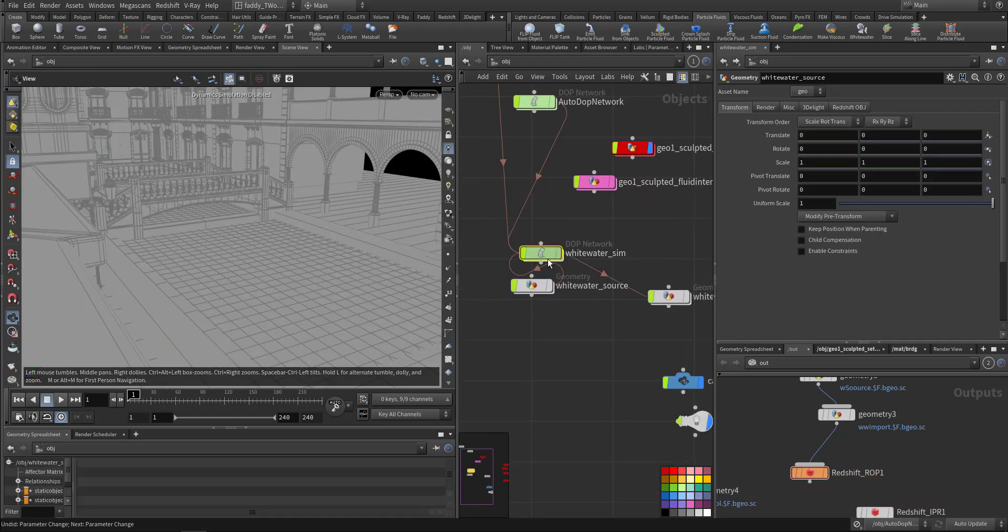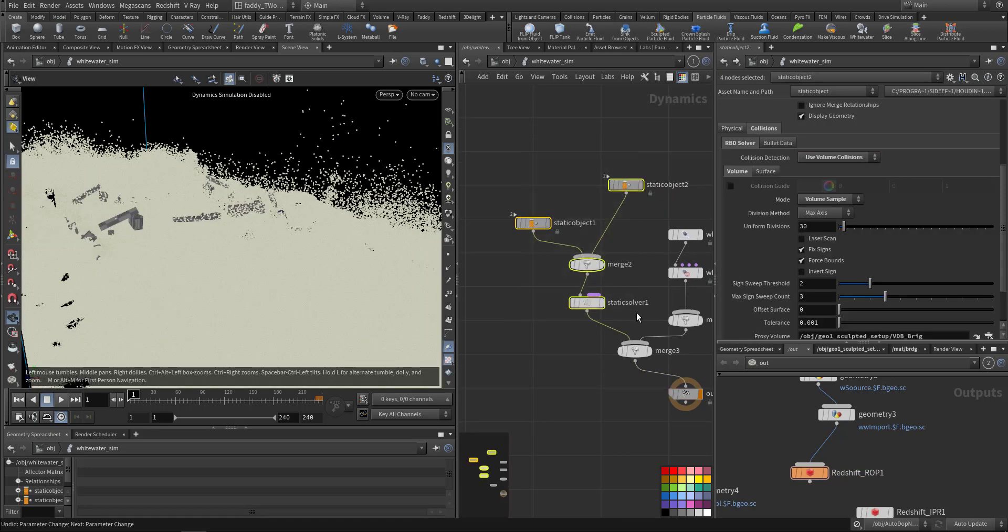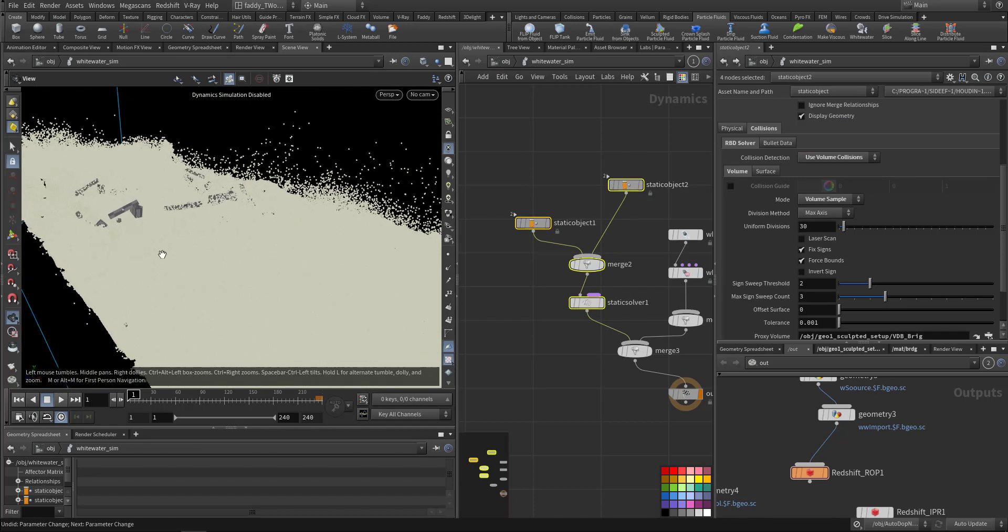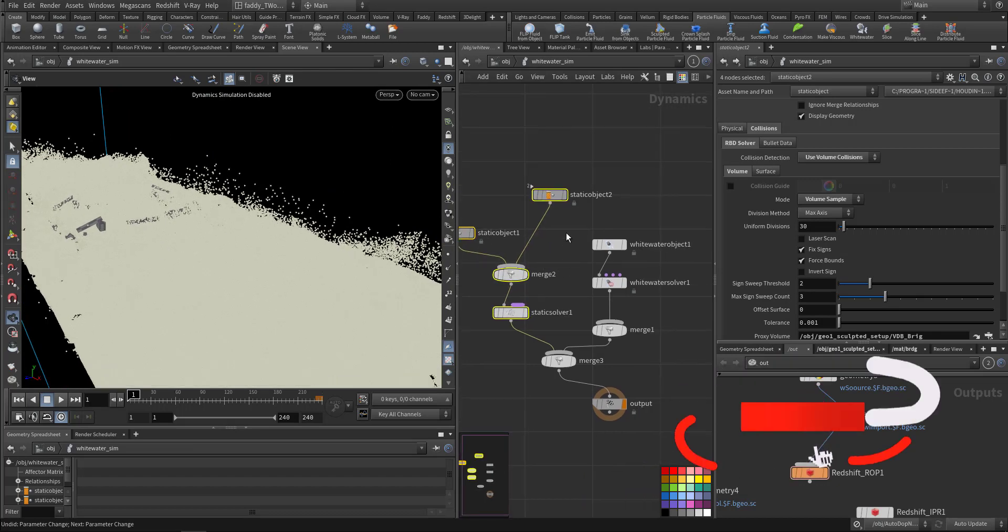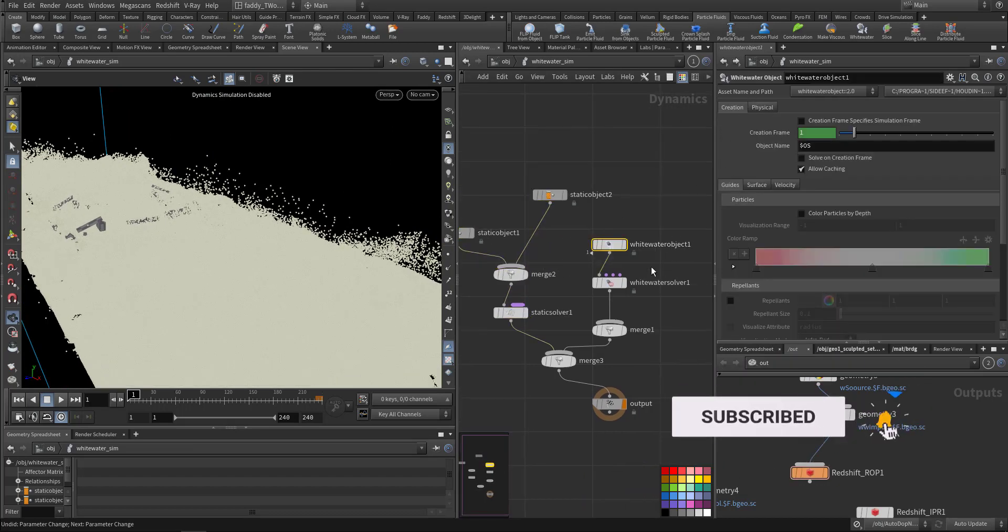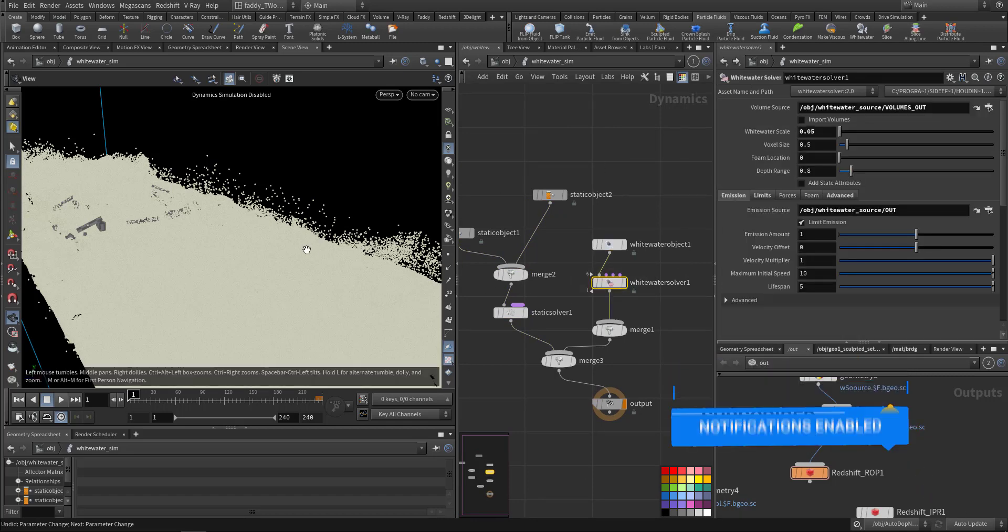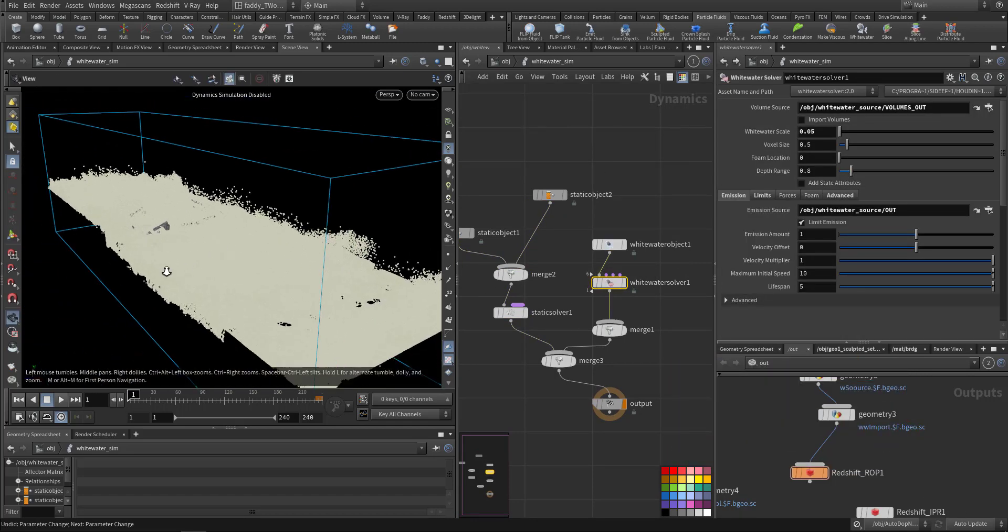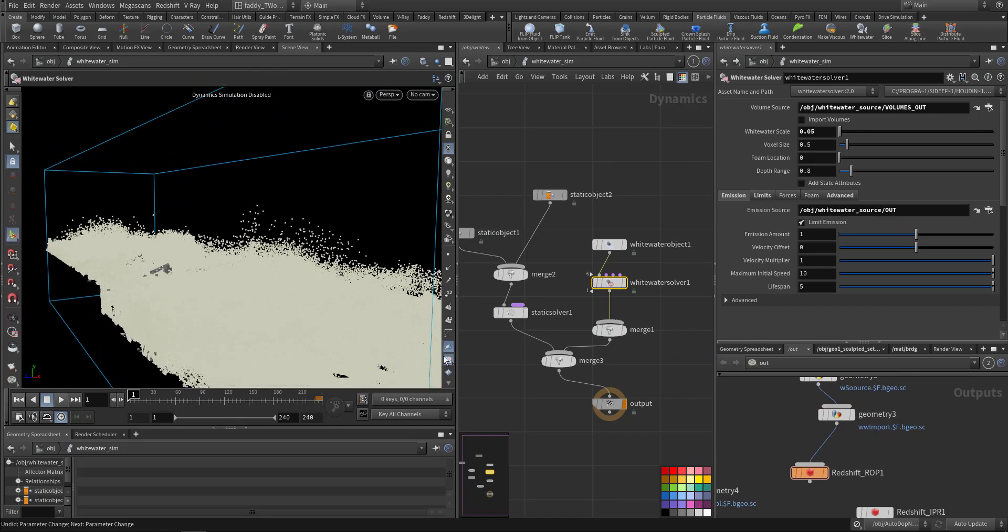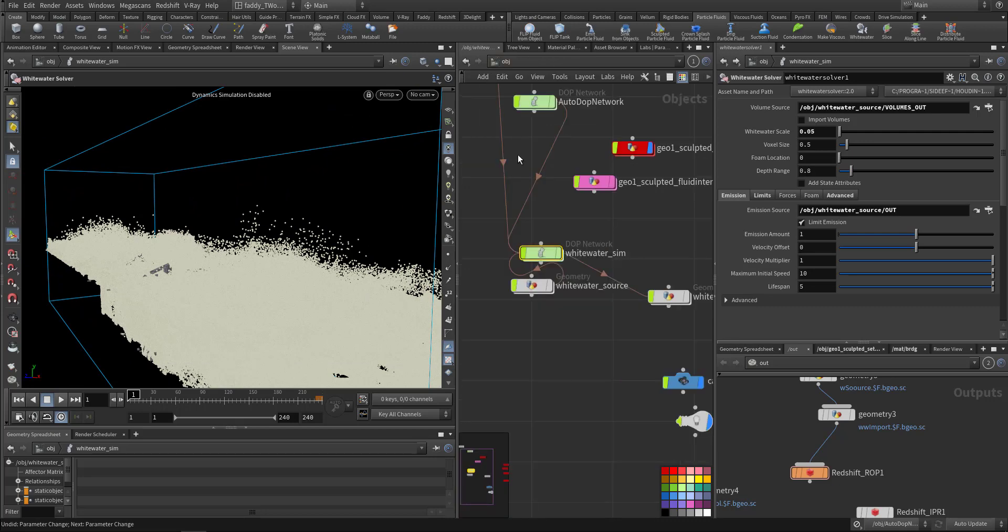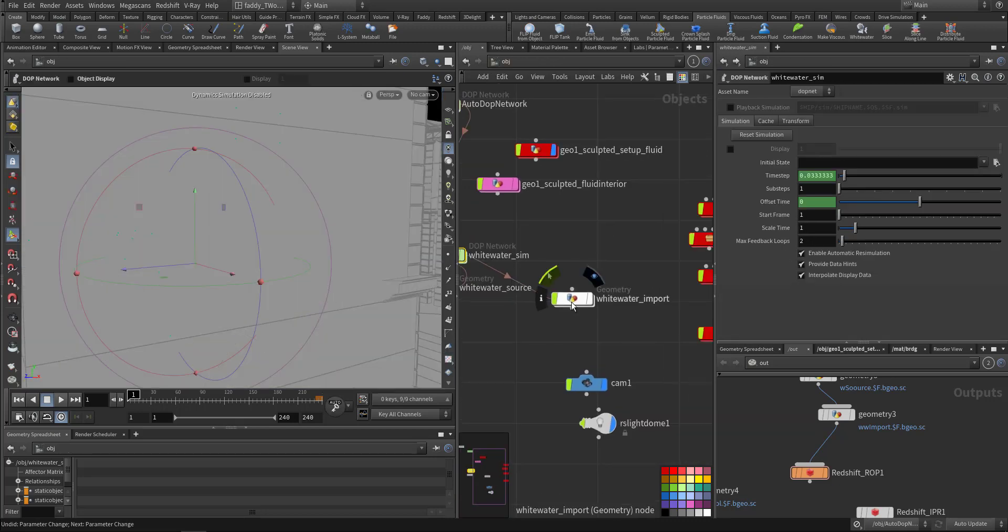In the white water simulation, straightforward. I copied static and the bridge from the fluid simulation here. The shelf tool already created for me the white water object and the white water solver, and I made it a little bit bigger so it can accommodate. Then I exported, then I went to the white water import.